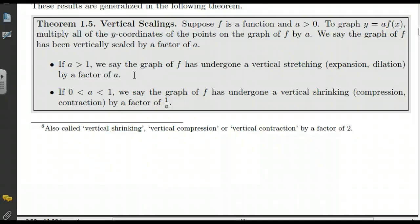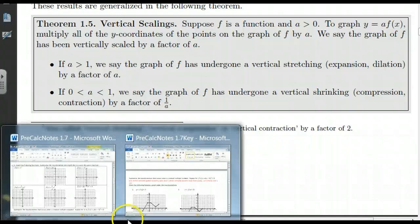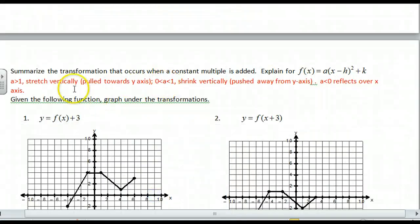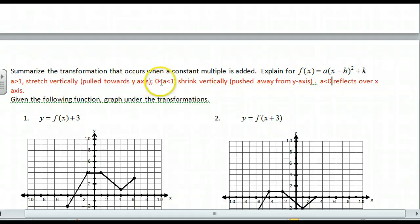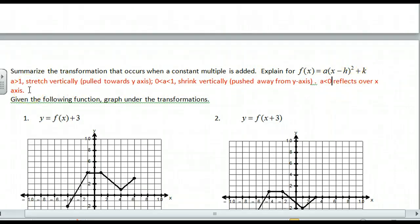We're probably not going to get too particular, but you do have to take points and be able to modify them from the parent curve to the new curve. Here's my summary for the value a: a greater than 1 — stretch vertically, pull towards the y-axis. Between 0 and 1 — shrink vertically, pushed away from the y-axis. If a is less than 0 — reflect over the x-axis.